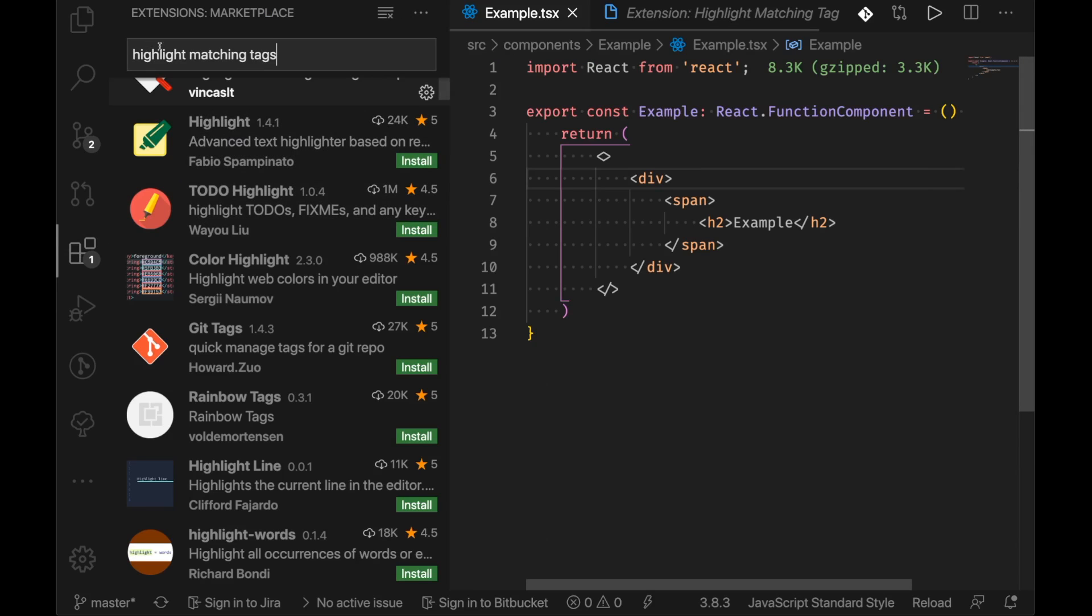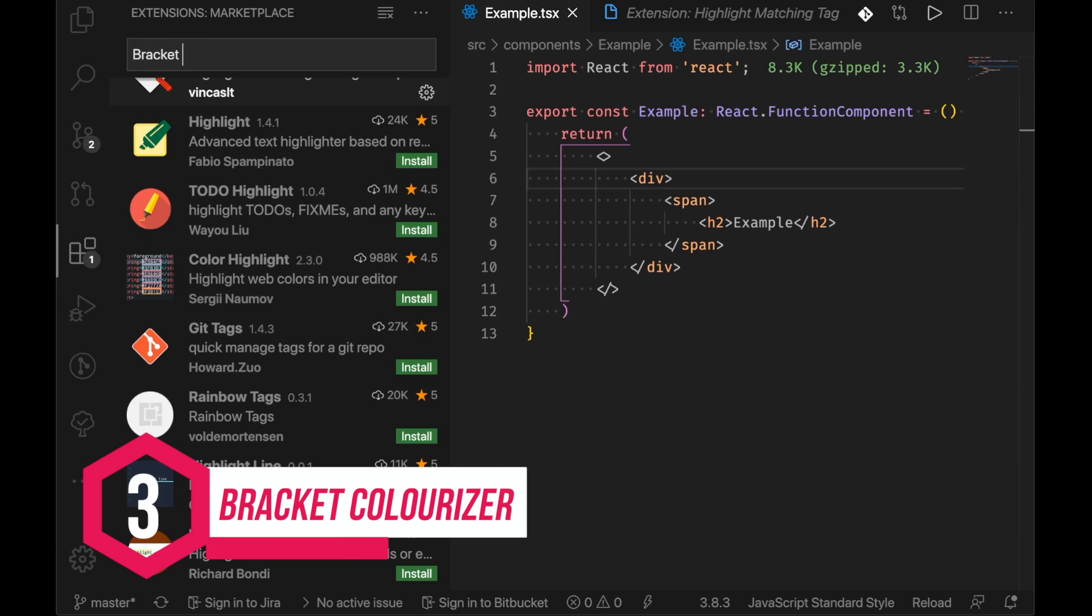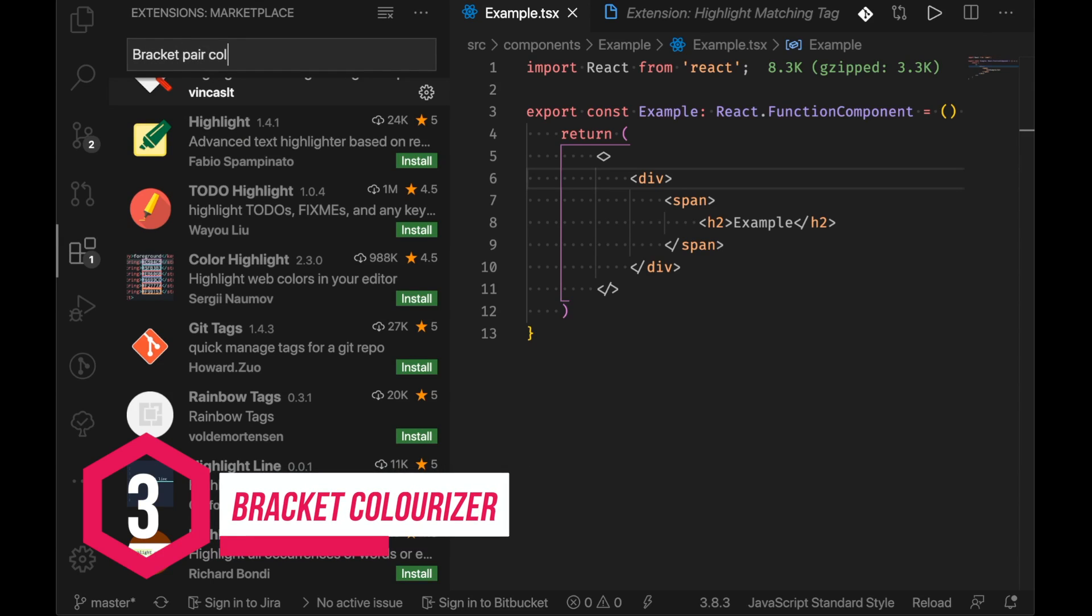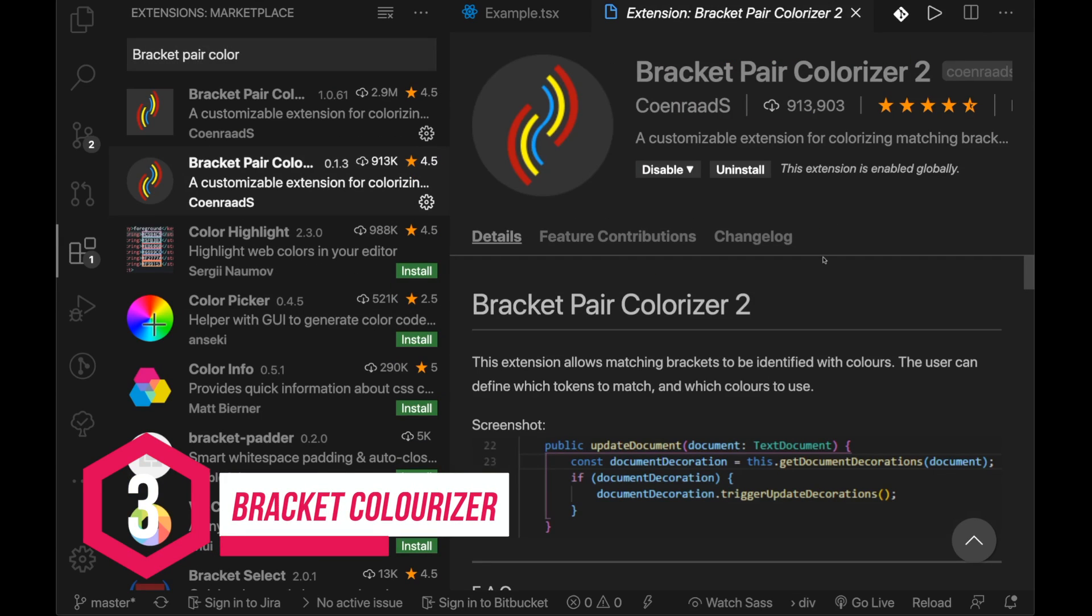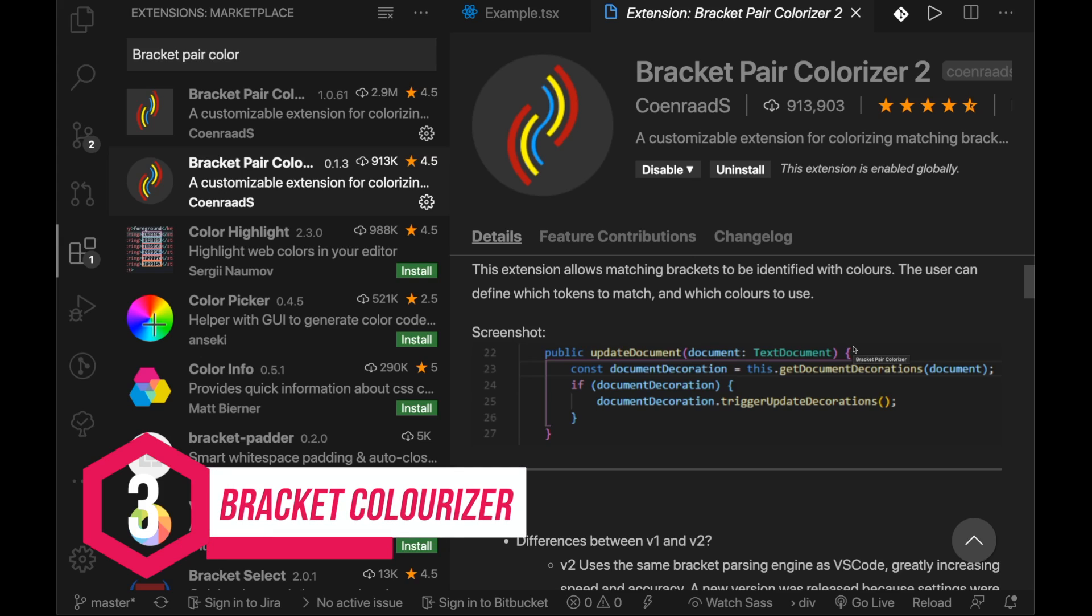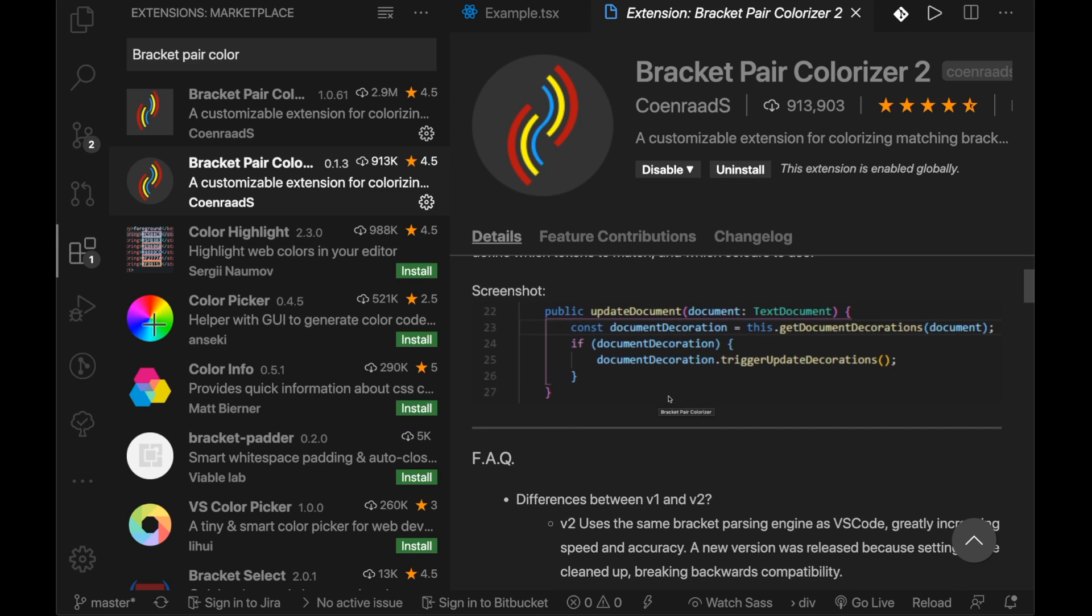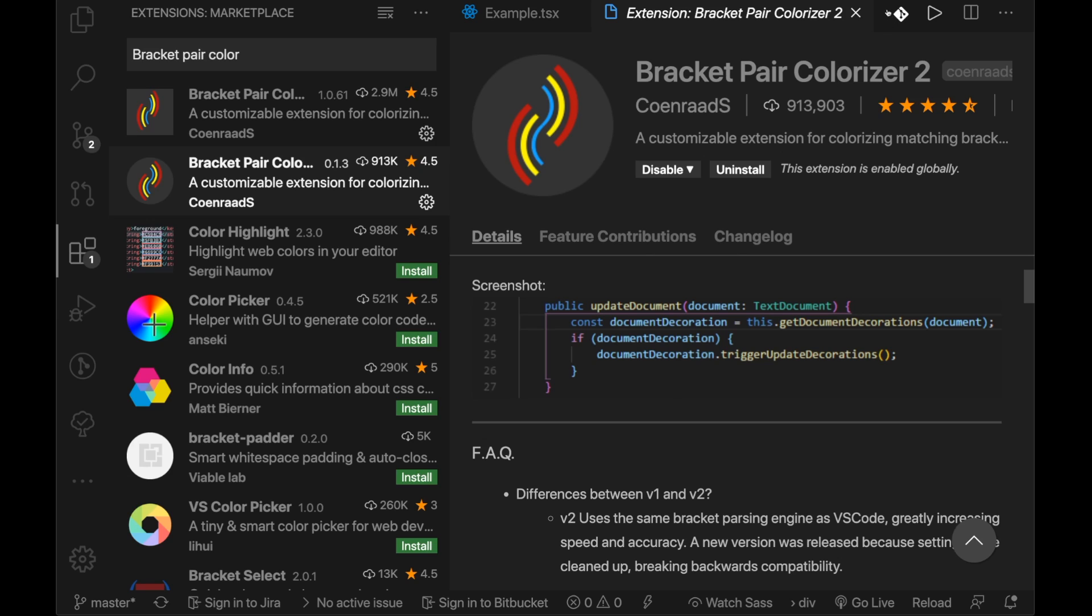Now another really important one is the bracket pair colorizer and this one here basically highlights the block scope of whatever function you're working in. And it can be super handy and it can make your workflow a lot quicker by understanding where the scope starts and ends.